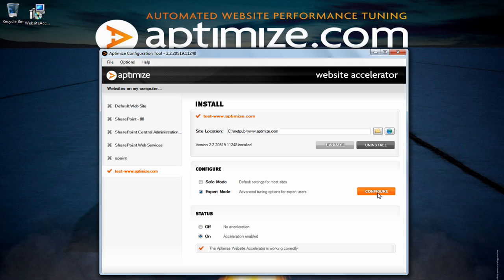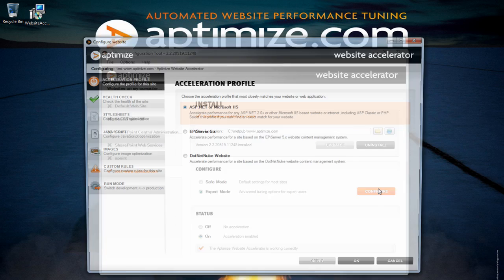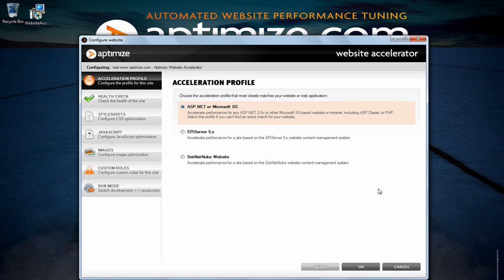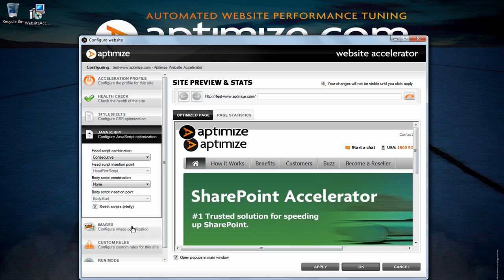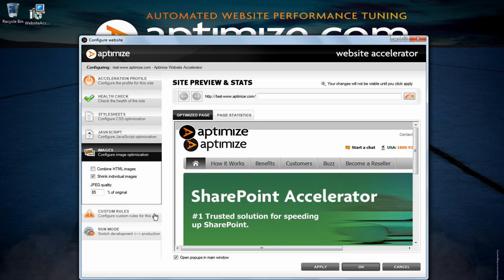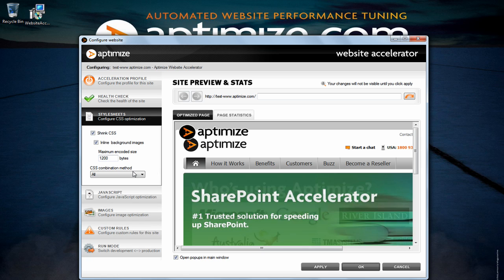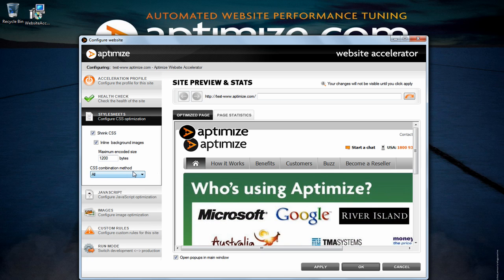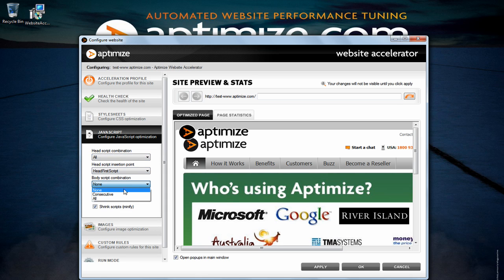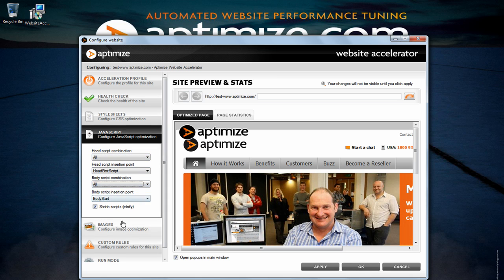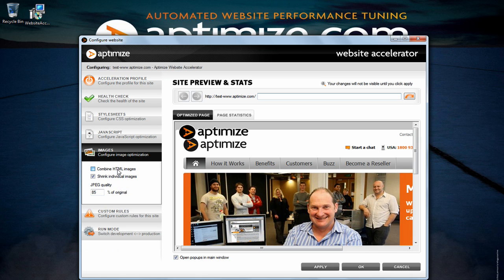You will need to click the configure button to get into the advanced configuration console. In expert mode you will be given advanced controls. Optimization has been organized in style sheets, javascript and images. In these three tabs you will be able to turn on optimization features or set them to a certain level to which your website can handle.